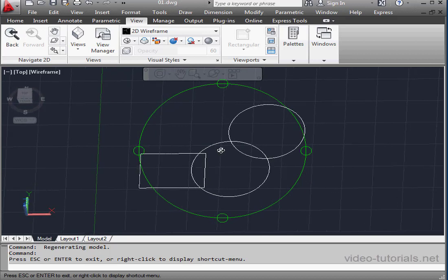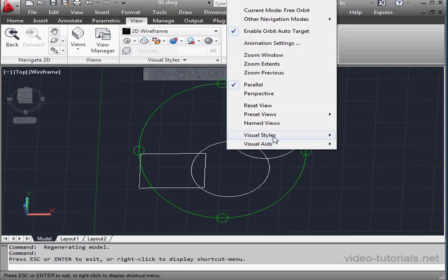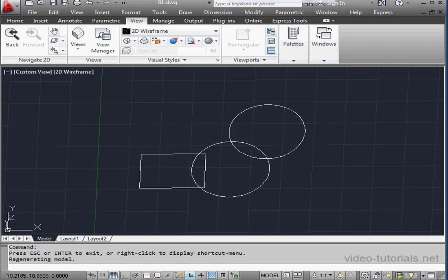Once again, to exit the tool, press Escape on your keyboard, or you can right-click and select Exit.